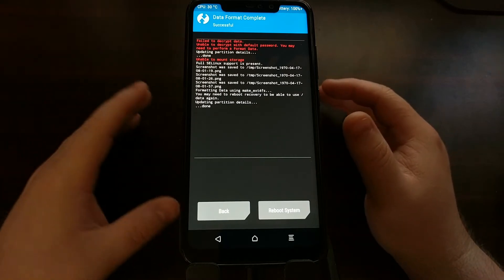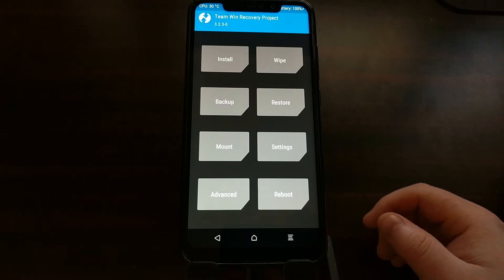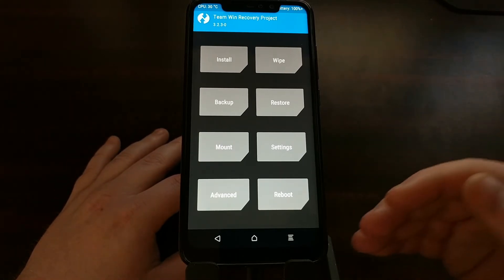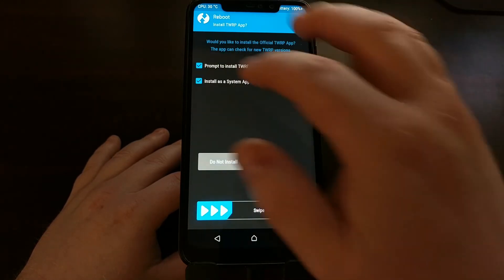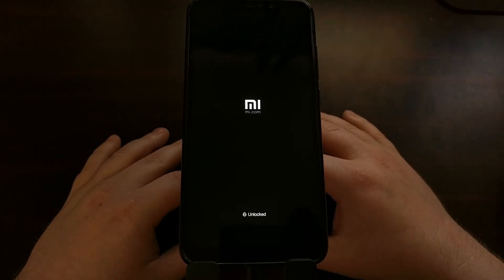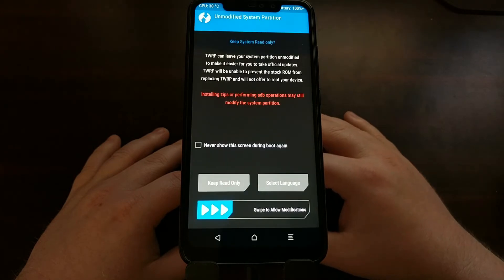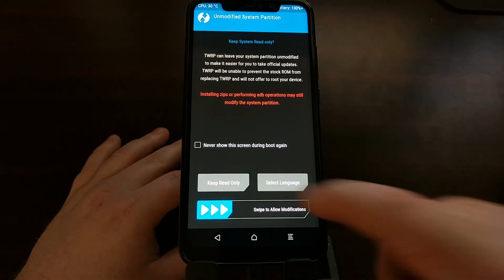It's going to format data — that should only take a few seconds. Then press the Home button. Now we are going to reboot from TWRP back into recovery mode: tap Reboot, then tap Recovery. You can choose to install the TWRP app if you want; I do not wish to do so.